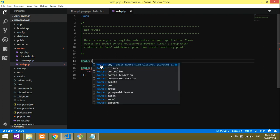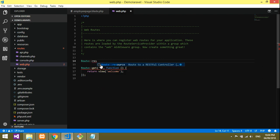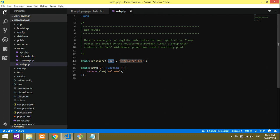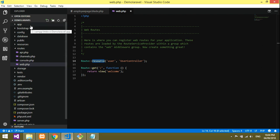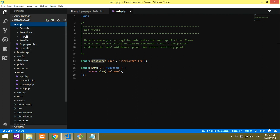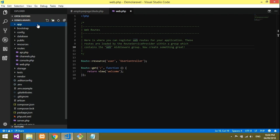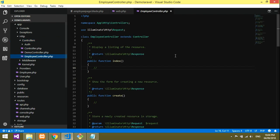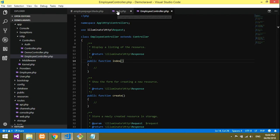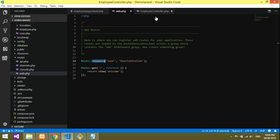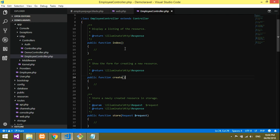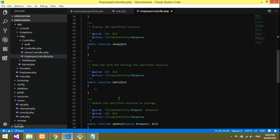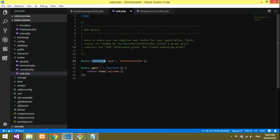In web.php I'm using Route::resource. I'm using resource because I have already created a resource controller file. That is inside app > Http > Controllers — you will find the employee controller. If you watched my previous video on how to create a resource controller, you'll understand this. The resource controller accepts index, create, store, update, edit, and destroy.